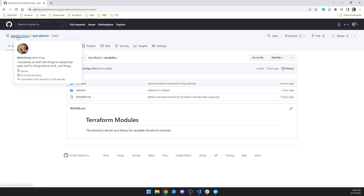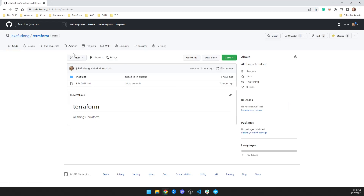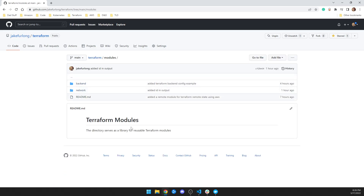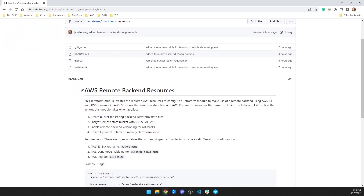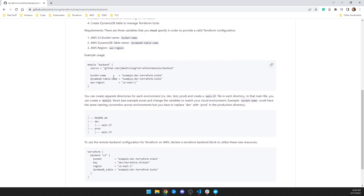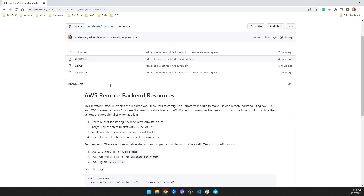So if you go to my GitHub page, you'll see this Terraform repo. In this Terraform repo I have a README which doesn't really have anything in it. And then I have modules, and this is just a library of modules. In here I have two things that I created. One is a backend, which has a full explanation in the README of how remote state in AWS works with Terraform.